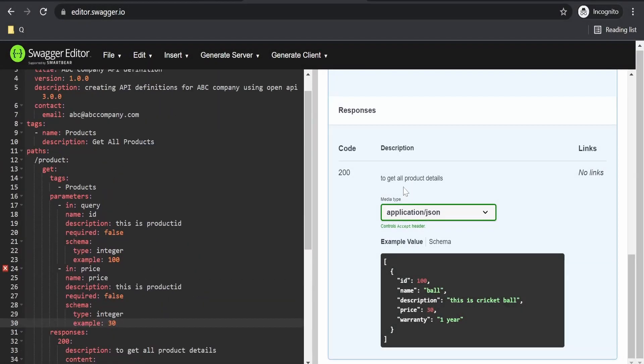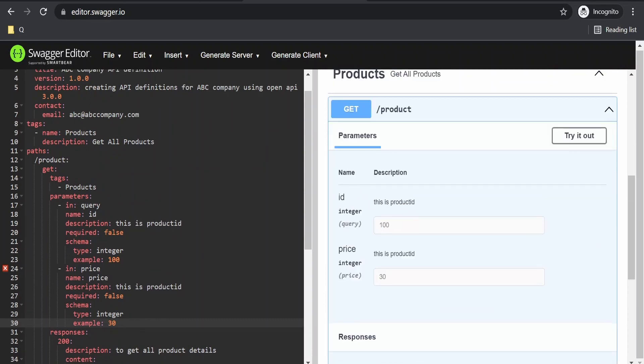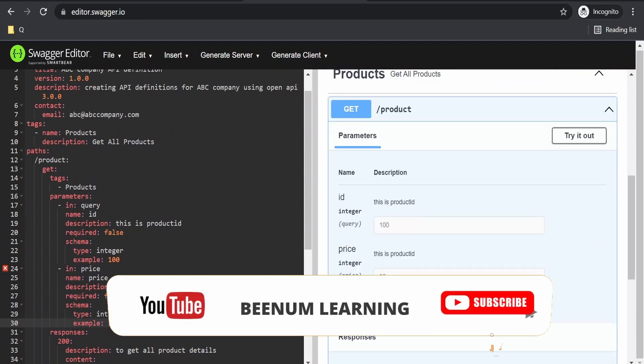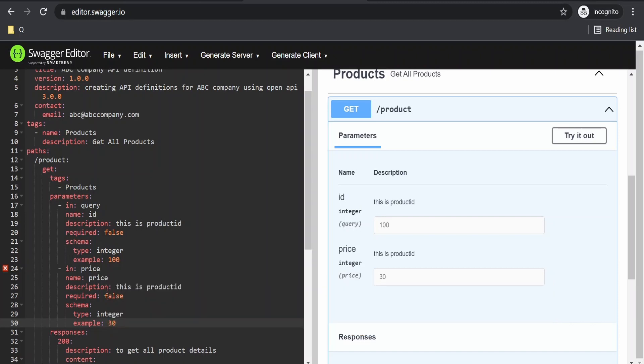Hello and welcome. In our previous video we saw how to define query parameters like ID and price in our API definition. If you haven't watched that video, please check it out—I will give the link in the description. In this video we will learn how to add path parameters, in other words, template parameters.